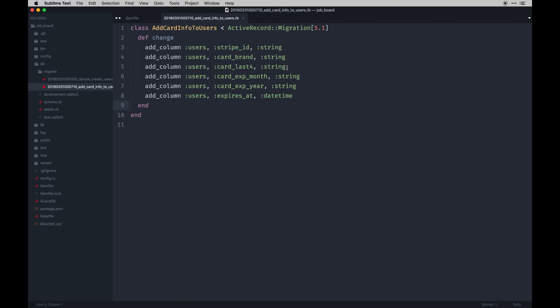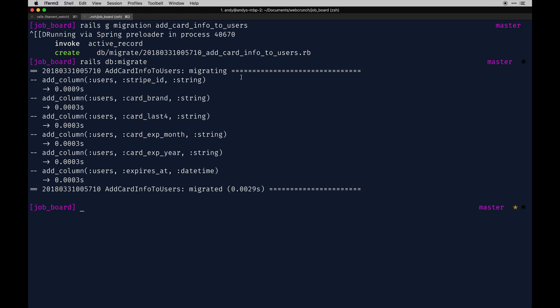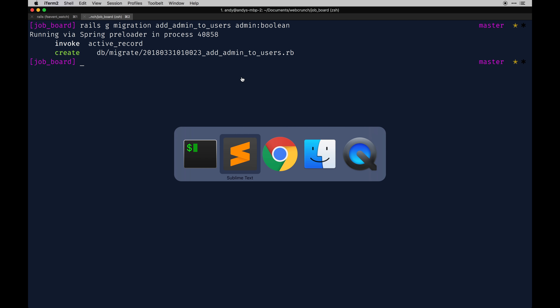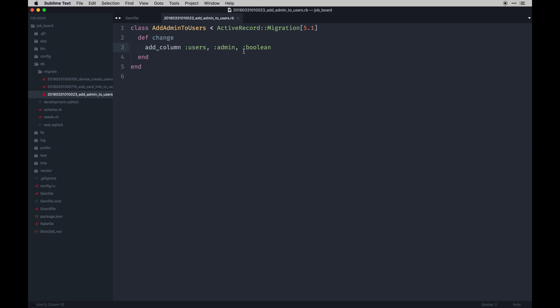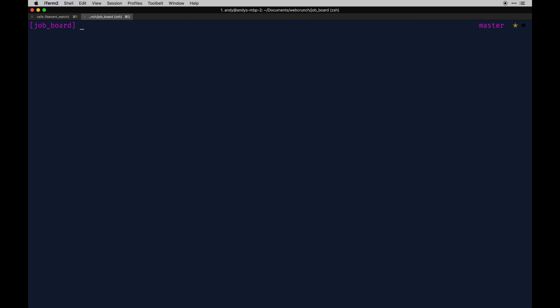With that done, we can move on to adding one more parameter to the users model - an admin flag. The easiest way to add an admin user is to have an admin boolean property, which is true or false. We can generate another migration: 'add_admin_to_users', with an admin column set to boolean. Boolean means true or false, one or zero. We verify it looks good - users, admin, boolean - and do another 'rails db:migrate'.